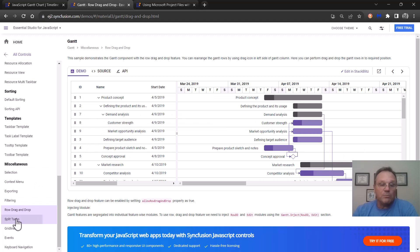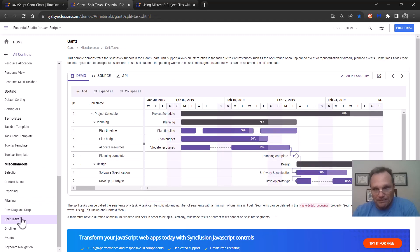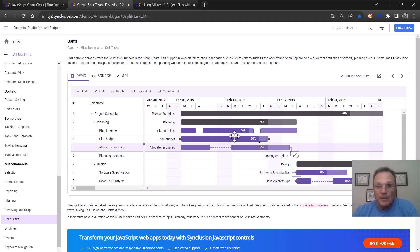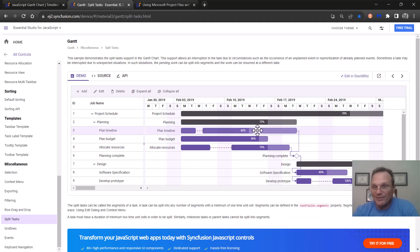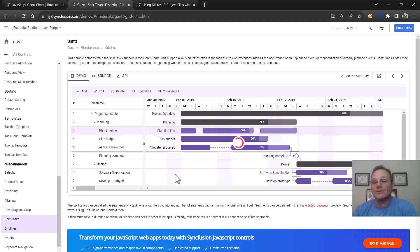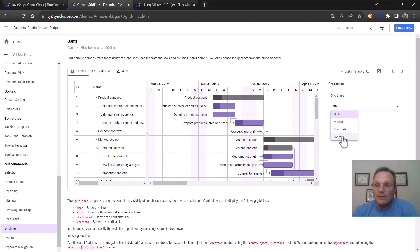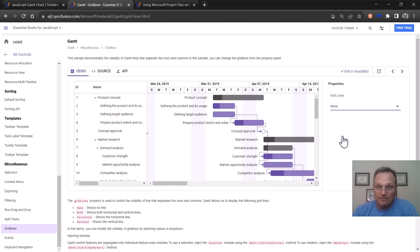We support splitting the task. So here's a task split across different regions, different times. This is a double split task if you will. We support grid lines. So you can make it look like this or you can make it a little bit prettier.